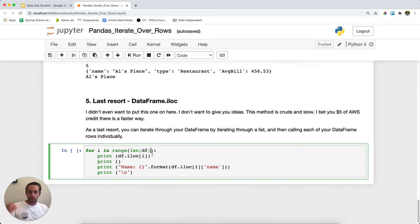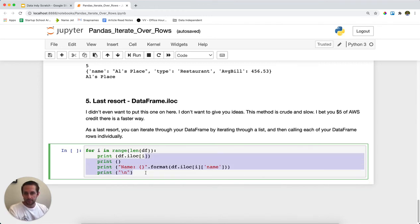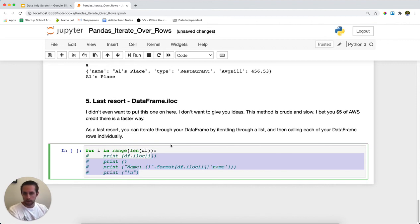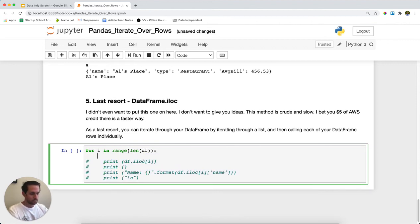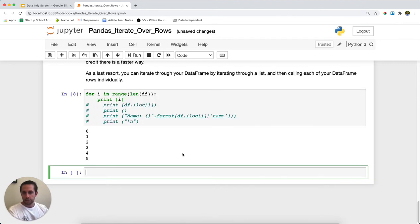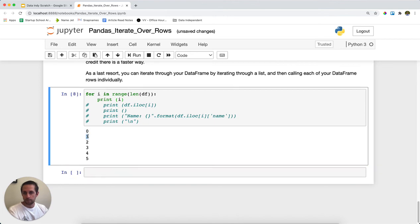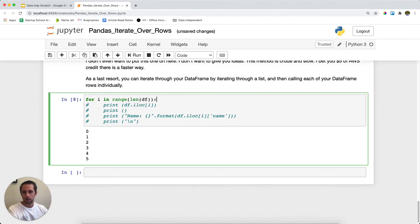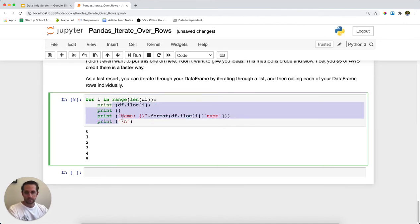And then what I'm simply going to do is do a for loop and say, in fact, let's print this out just on our own real quick. Let's print i. And so if I print i, it's going to say, okay, here's row one, row two, row three, row four, row five, row six.